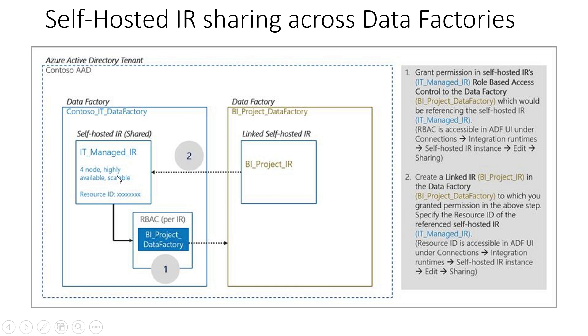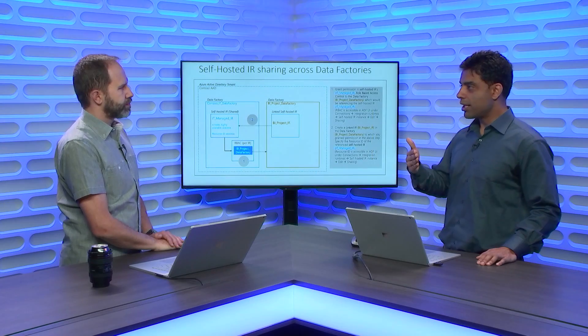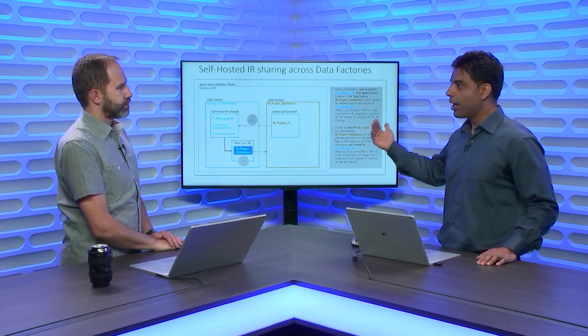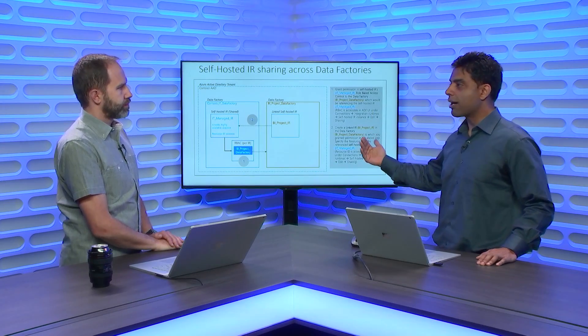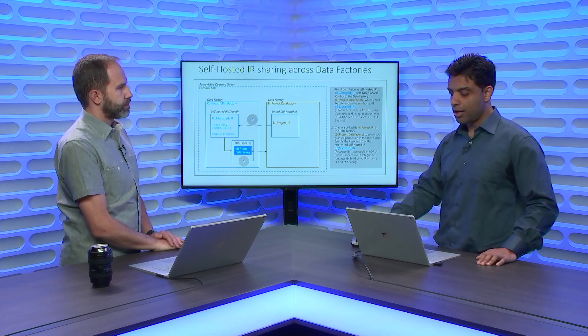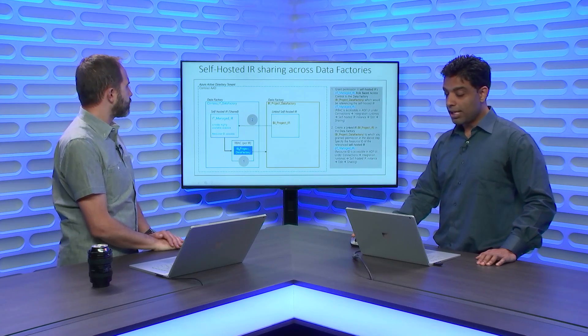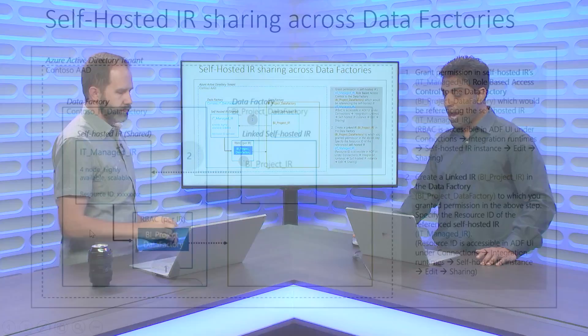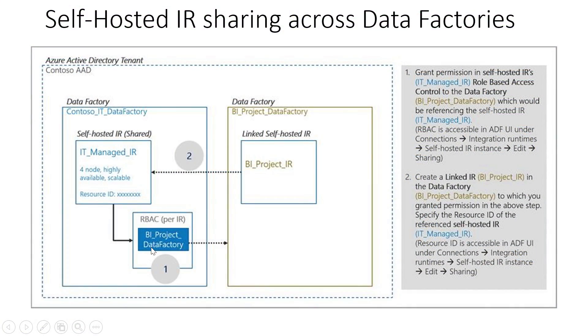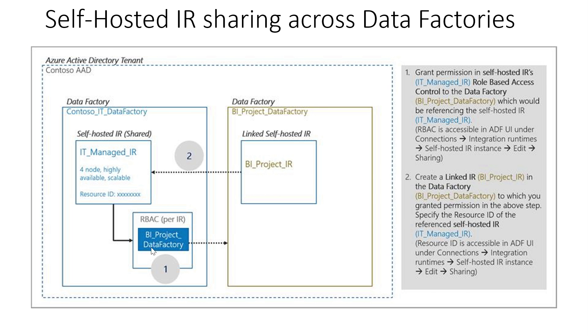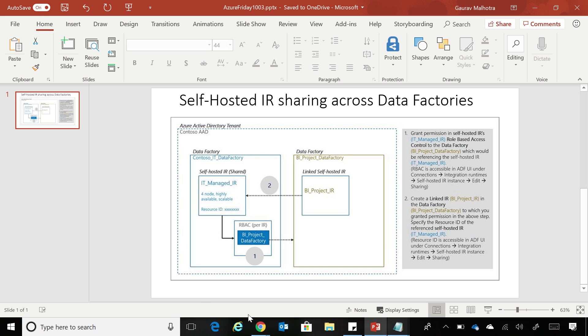And not only that, the IT admin has full control on who can refer this particular Self-hosted Integration Runtime in other data factories in the tenant. So he manually has to grant access to the other data factories, so they can refer to this Self-hosted Integration Runtime. And I'm going to show that with your demo right now. Please.